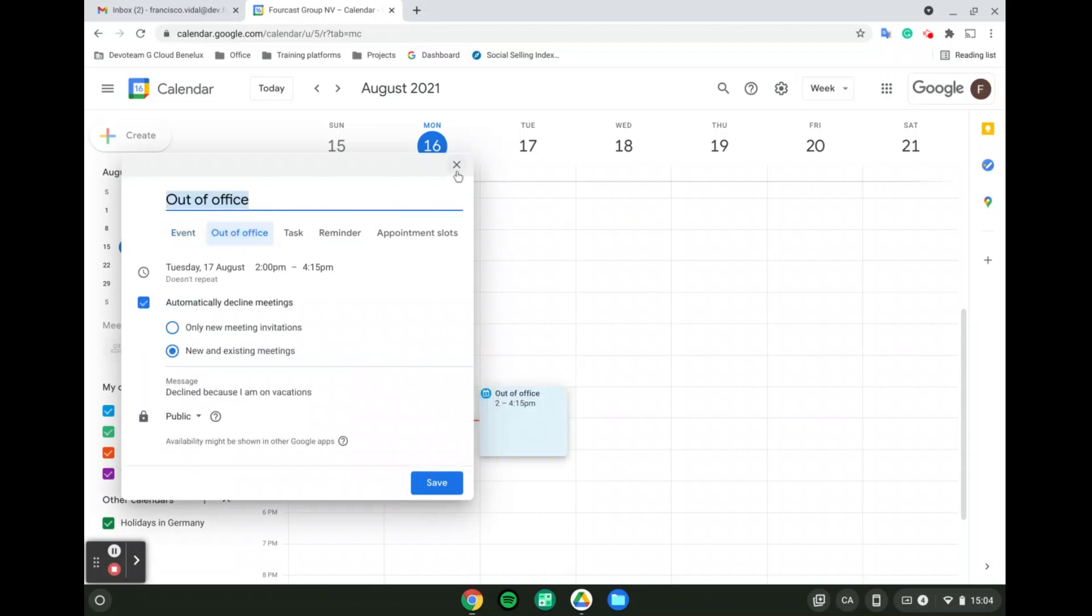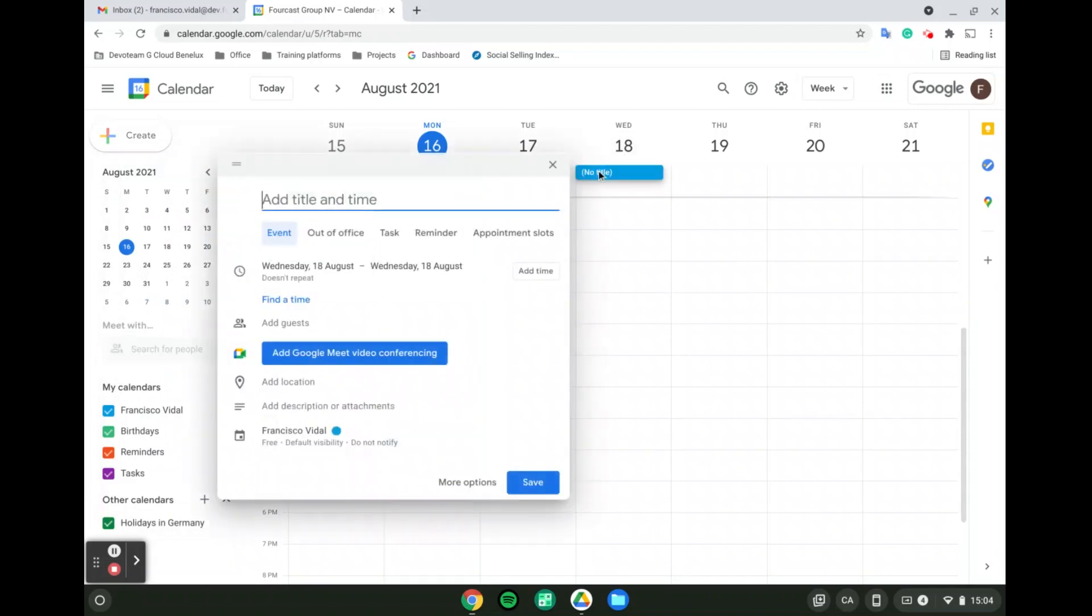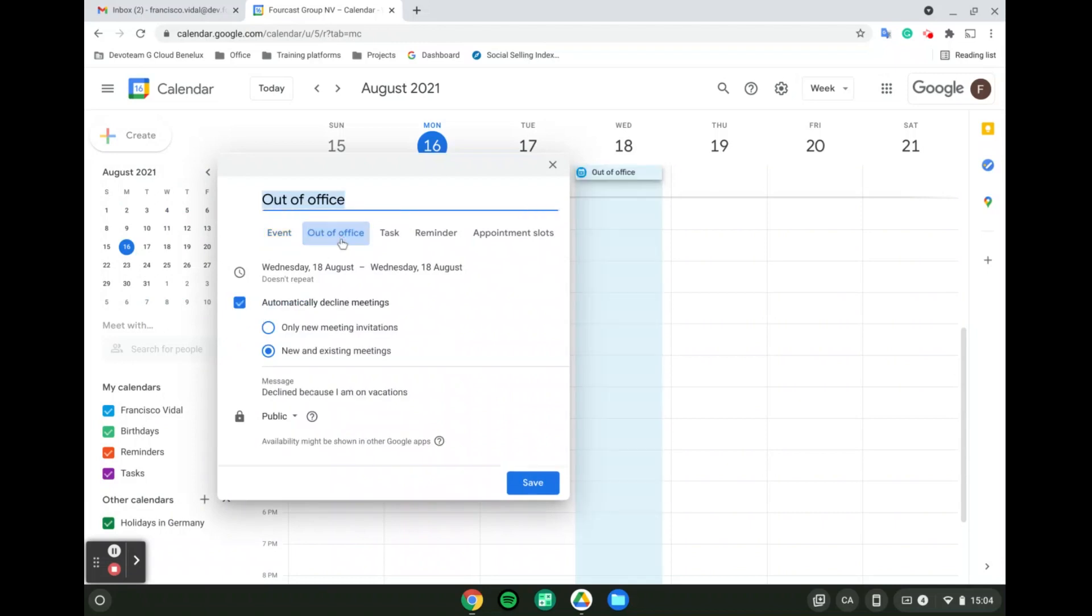For an entire day, click under the day, and again, the pop-up will appear, and you can select out-of-office.